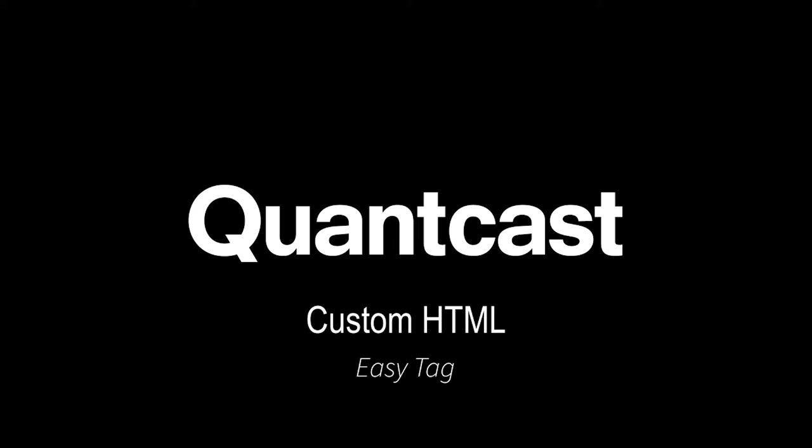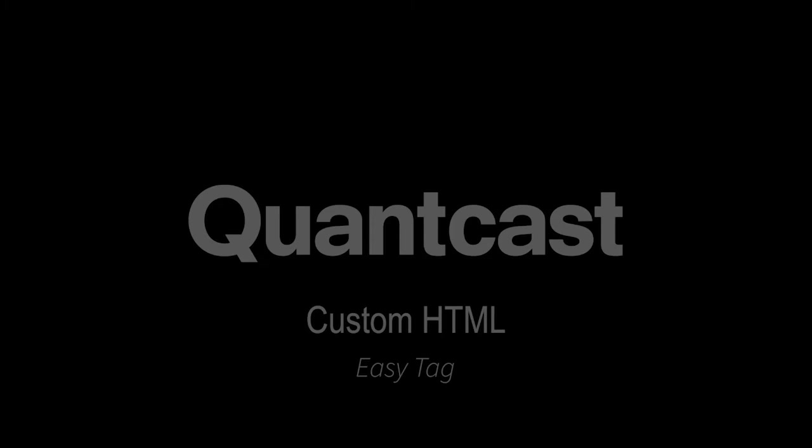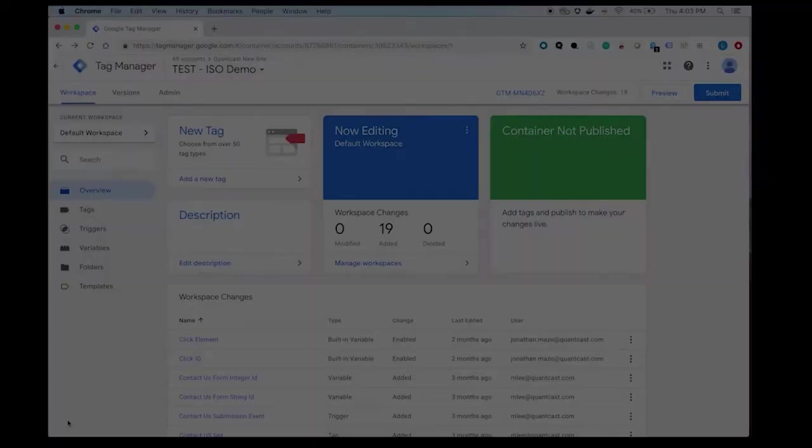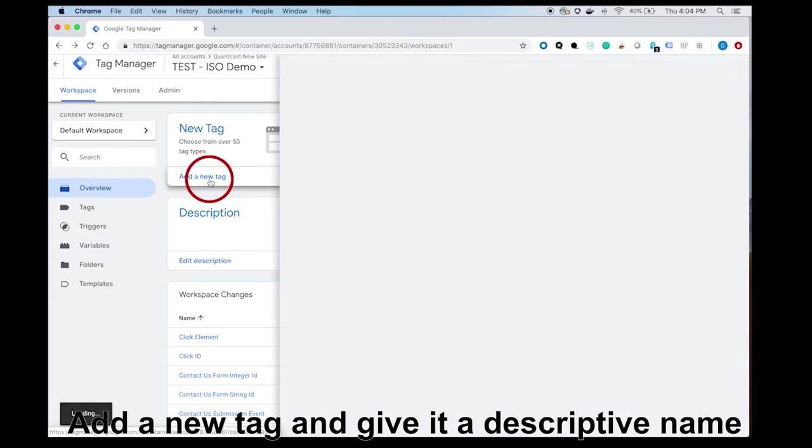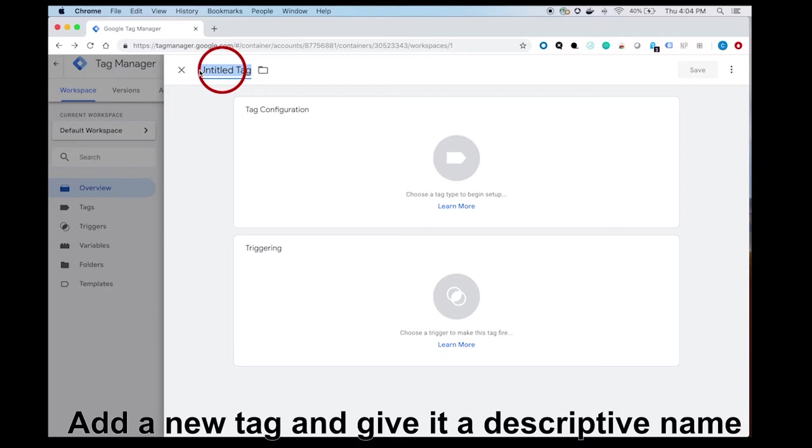Adding a QuantCast Easy Tag or Site-wide Tag in Google Tag Manager. Once you're in Google Tag Manager, navigate to the workspace, click on Add a New Tag, and rename your tag something that would correspond to a tag that goes on all pages.